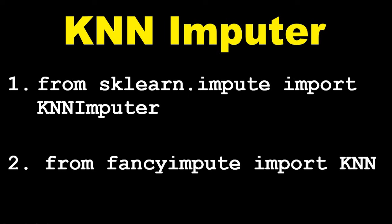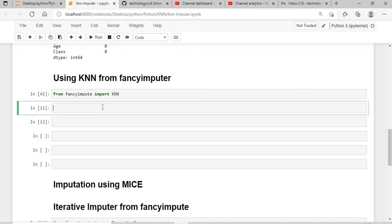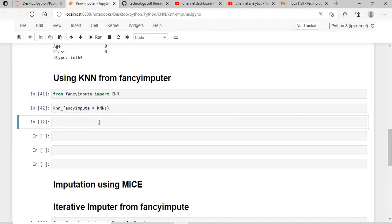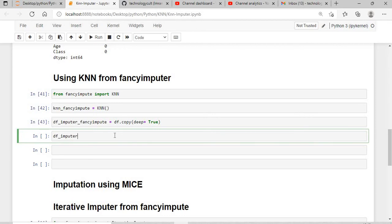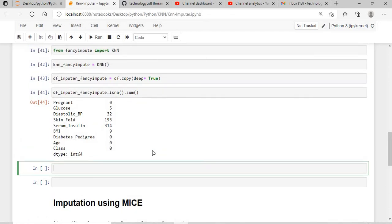After this we will use the fancy impute method. We'll say from fancy_impute import KNNImputer, create an object of KNN, and give it a reasonable name like knn_fancy_imputer. I'll also copy the dataframe: df_imputer_fancy_impute equals df.copy with deep equals true, so I don't disturb my original dataset. If we execute this, you can see there are still null values present.